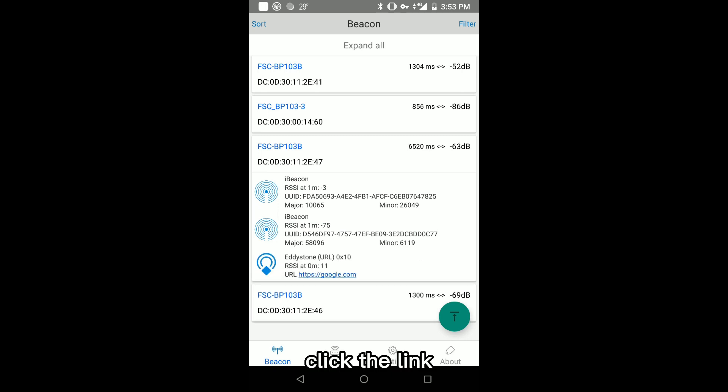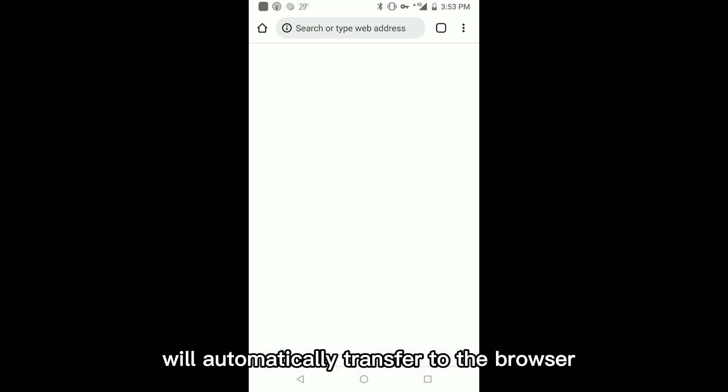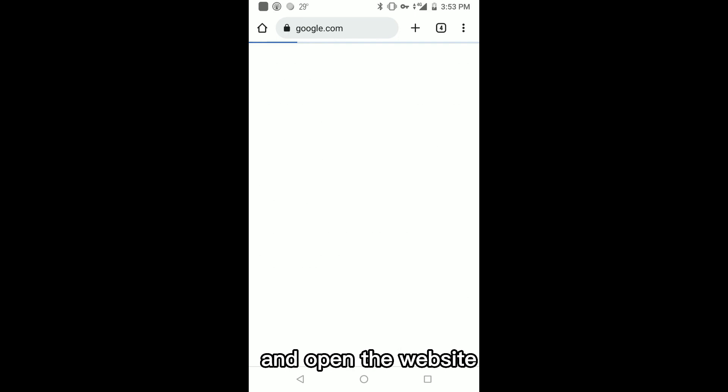Click the link will automatically transfer to the browser and open the website.